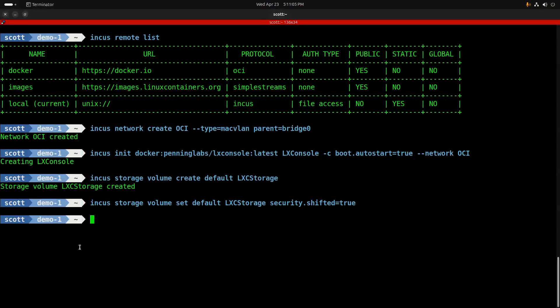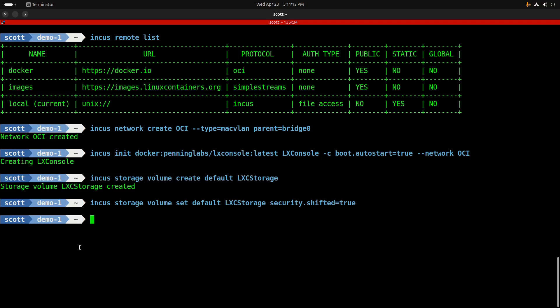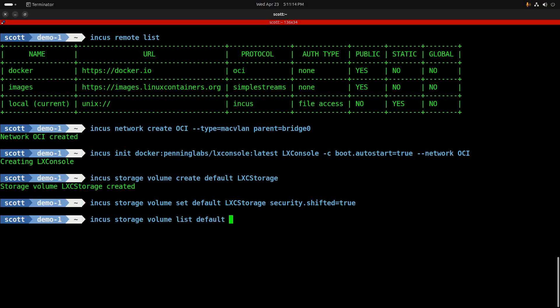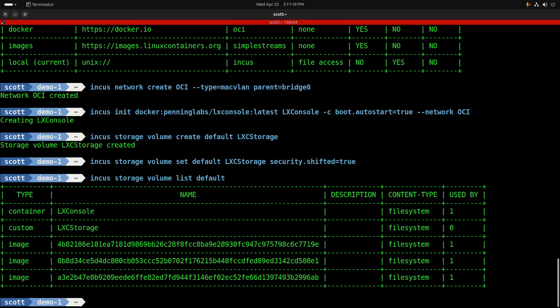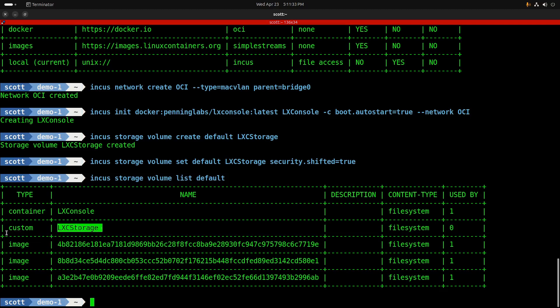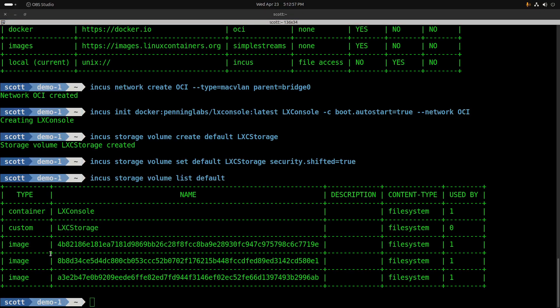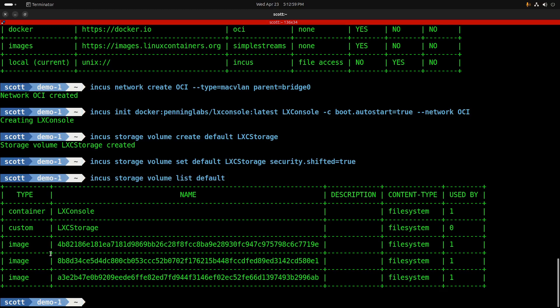Whenever you create a container or other objects in the storage pool, it creates what are called volumes. So I can do an incus storage volume list everything in the default storage pool, and here we have three images that were from previous applications, we have a container called LexConsole that we created, and we have our custom volume called LexCStorage.